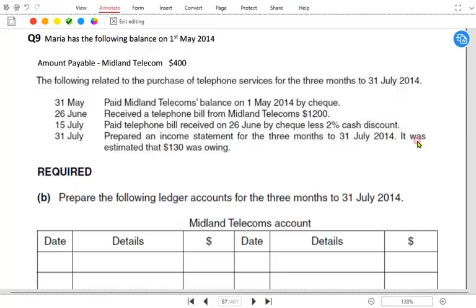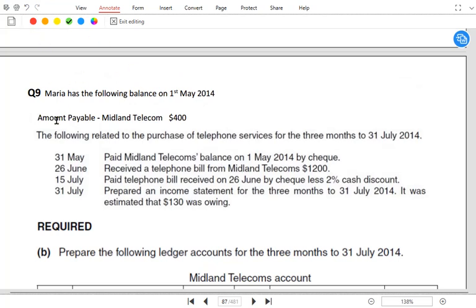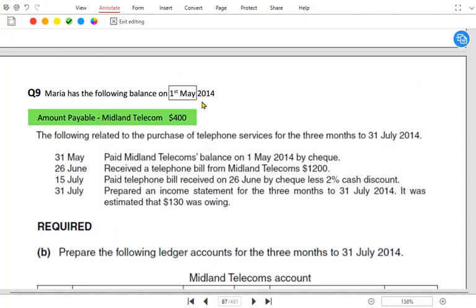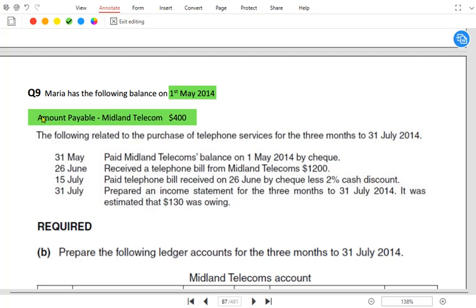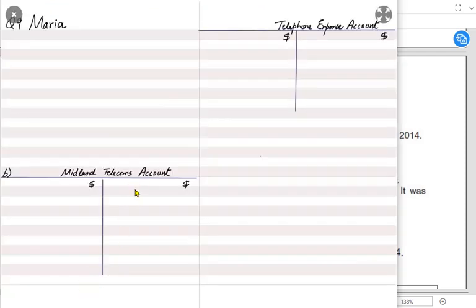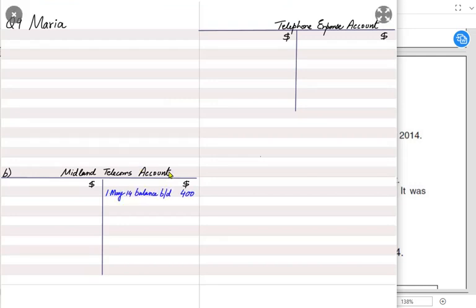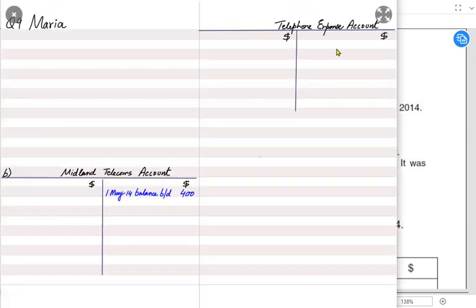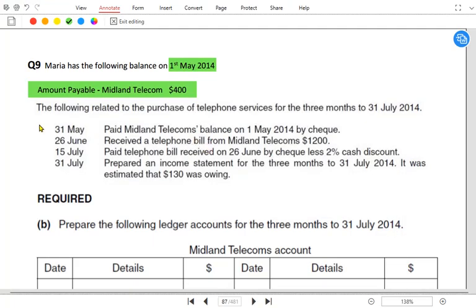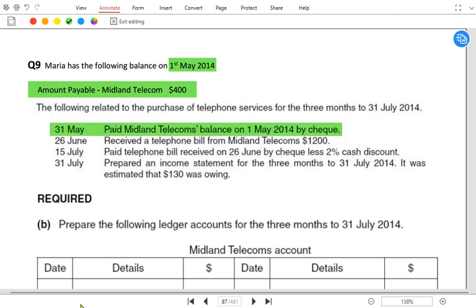The opening balance is already given — only for Midland Telecom. On 1st May it is the opening, so we write the opening balance for Midland Telecom. It is a supplier, therefore written as payable — suppliers always have a credit nature. The balance brought down for Midland Telecom is 400, which is the bill we haven't paid from the previous year. There is no opening balance for telephone expense.